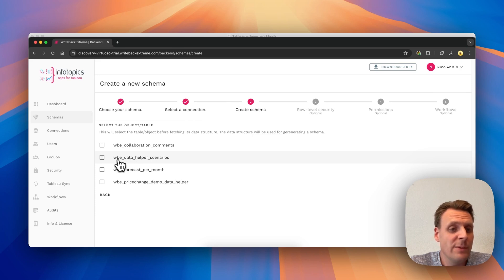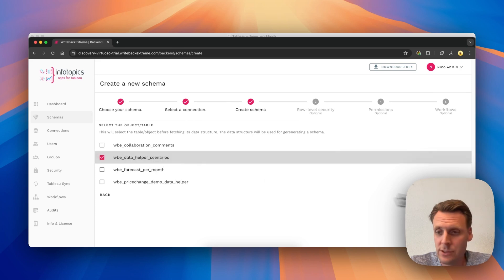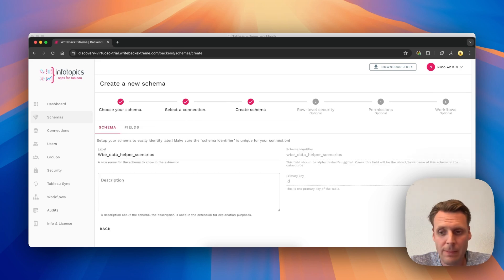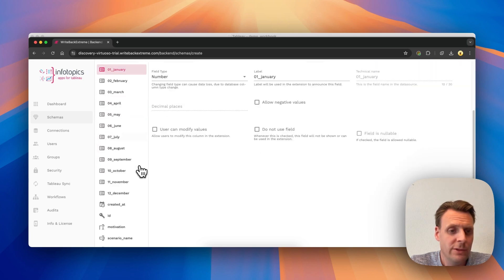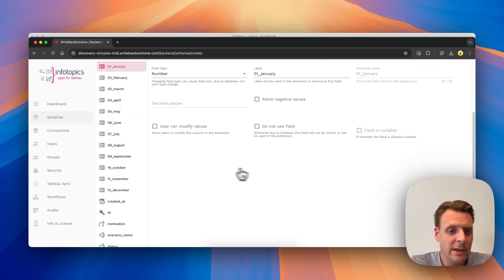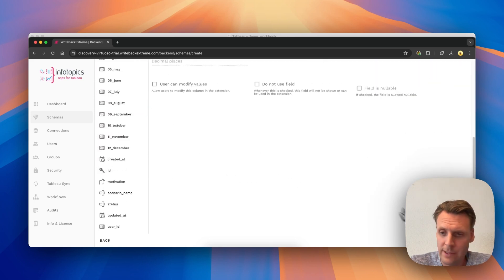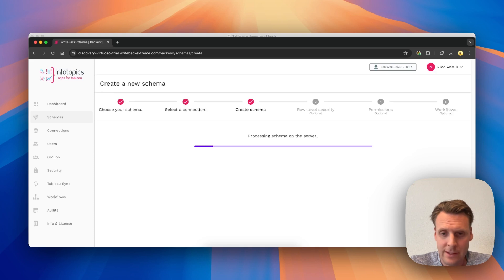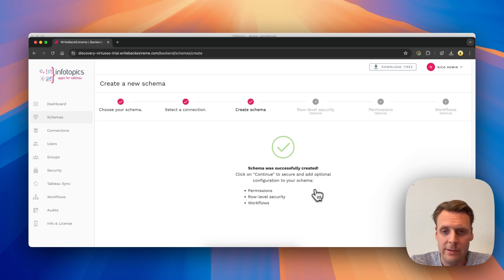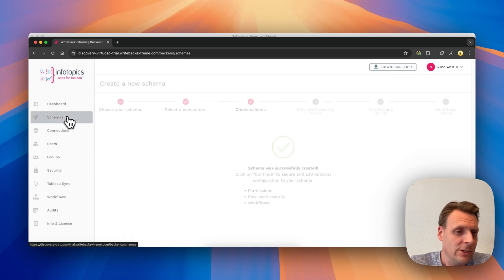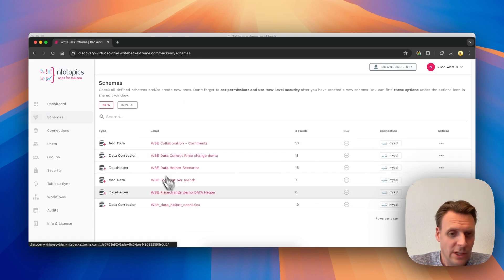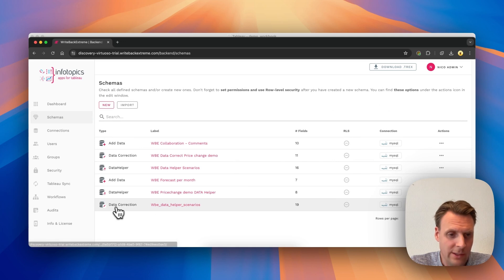For this example we will use the WPE data helper scenarios. Here I can see all the fields that are in the table. They are automatically detected. Then I hit Create Schema and it is connected. So when we go to Schema here, we can see the data correction on WPE data helper scenarios.